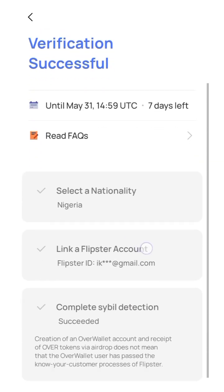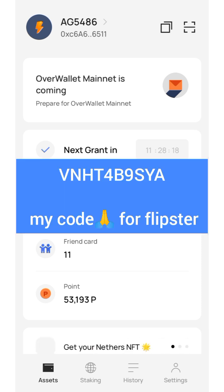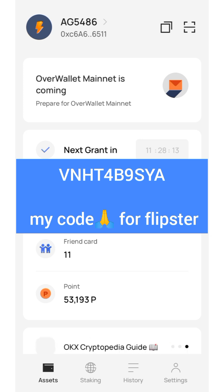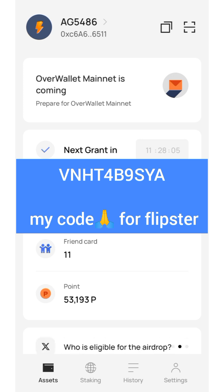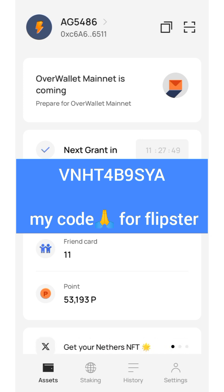Make sure to check it again and check it tomorrow to avoid issues. This is how you verify your Over wallet account. For those running the Over testnet transactions, make sure to create enough volume. If you don't have anyone to send to, copy your own address and send to yourself — do it about 100 times to create enough transactions so they don't disqualify you or give you a small allocation.